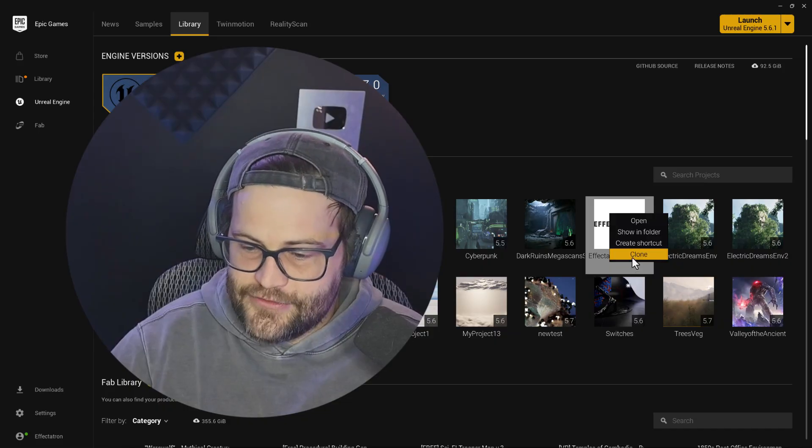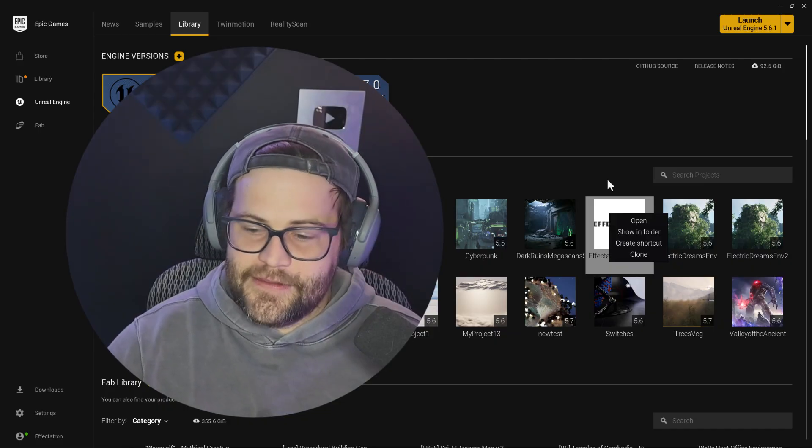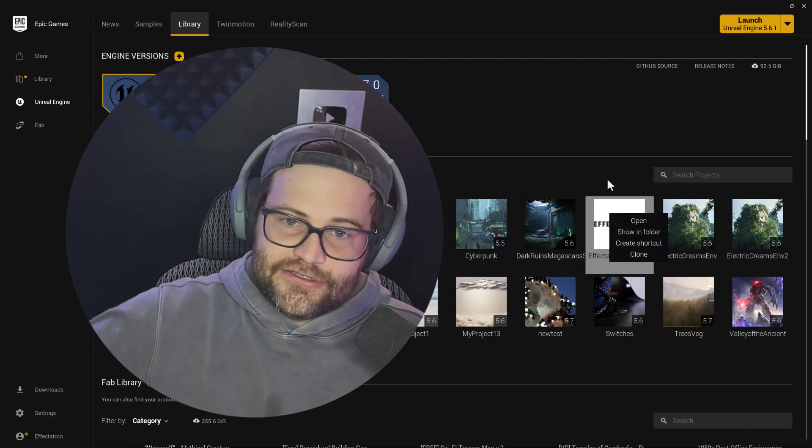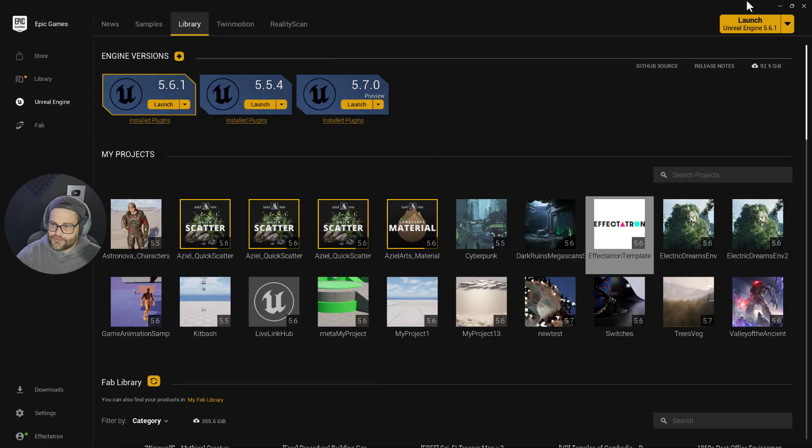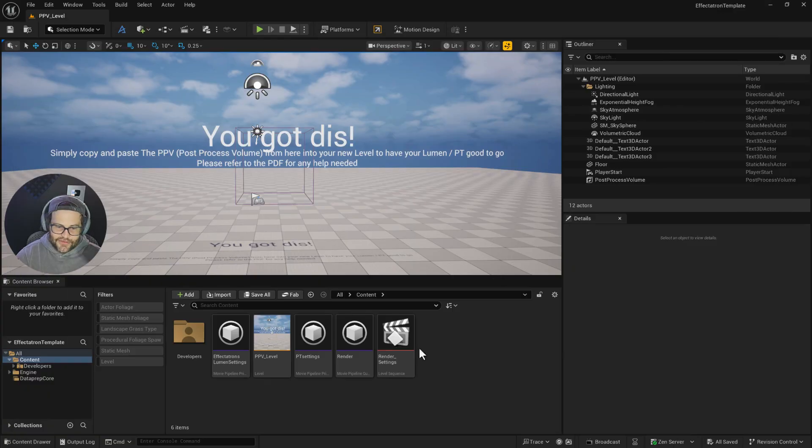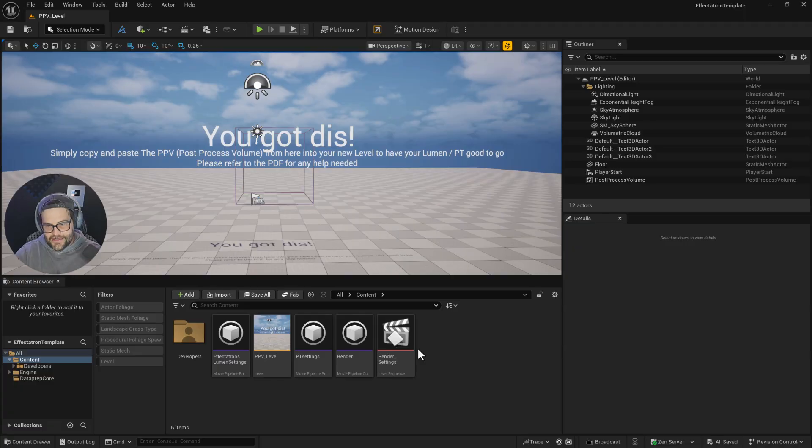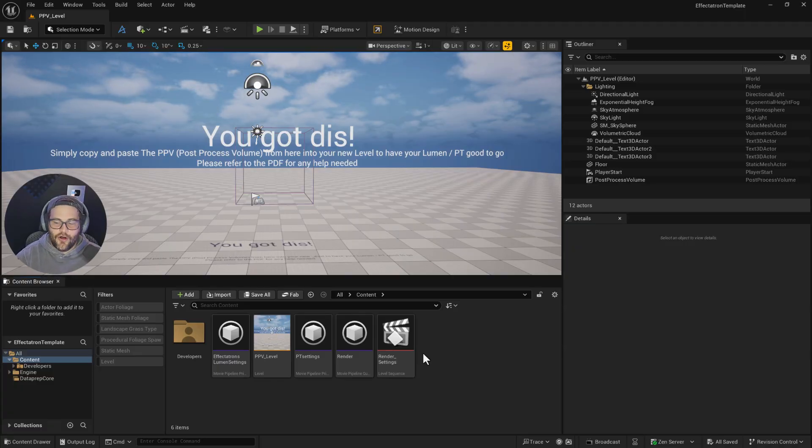What you do is right-click and clone to make a copy, then build your project. Once you open it up, you'll see this scene here, which is very light and easy with simple instructions.